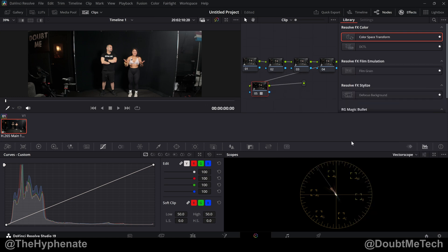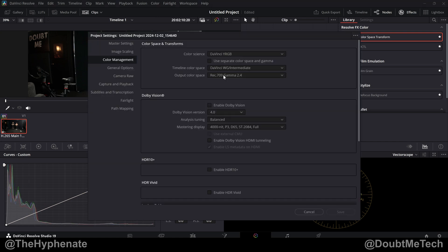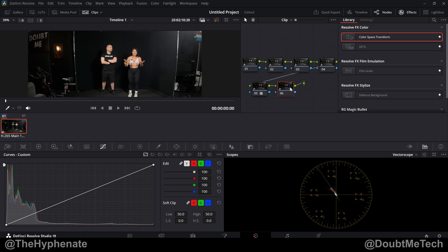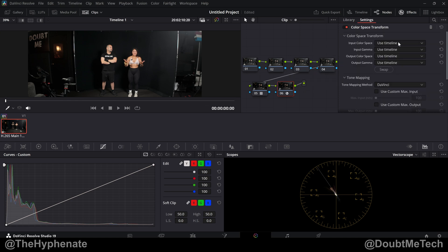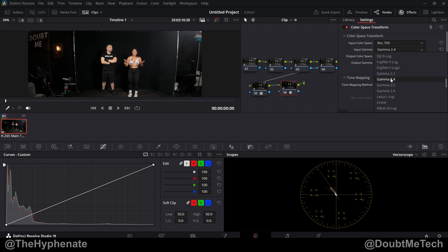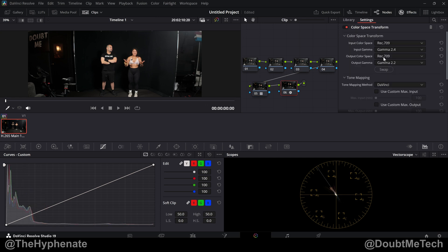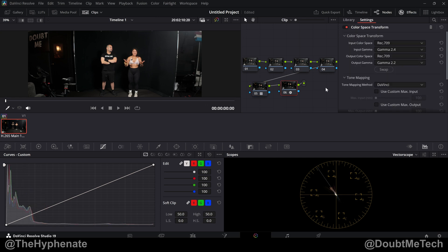Now if you end up working in Gamma 2.2 instead of 2.4, you will need one more node after this. Let's change our project to have Rec 709 Gamma 2.2. And then that final node, you will use a color space transform CST. So do your input color space Rec 709, input Gamma 2.4, which again the LUT is set to 2.4, output color space Rec 709, and output Gamma 2.2.